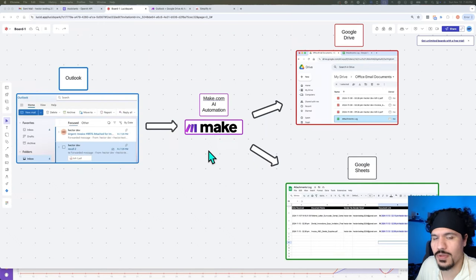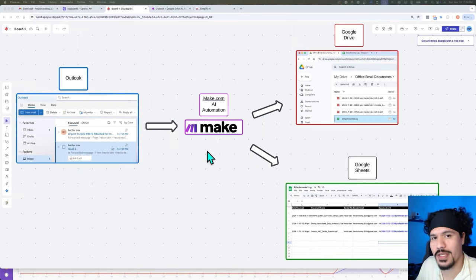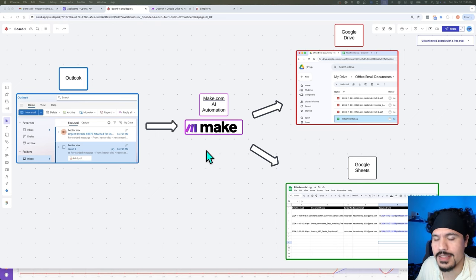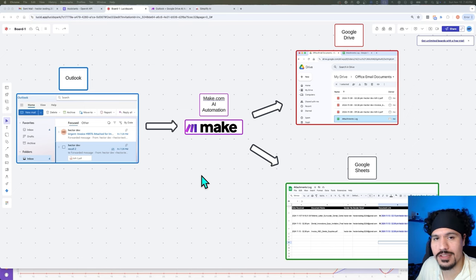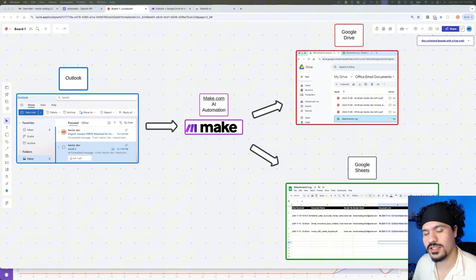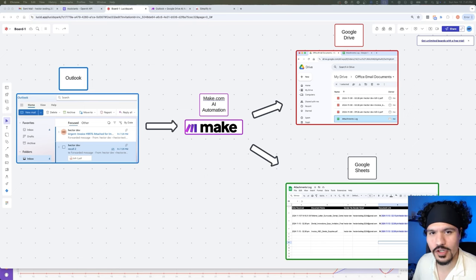If this is a solution you'd like to implement in your business, or one that you'd like to provide for your automation clients, I'm going to leave a link in the description with all of the resources, as well as the link for my calendar if you'd like to book a one-on-one video call with me. So let's go ahead and get started.